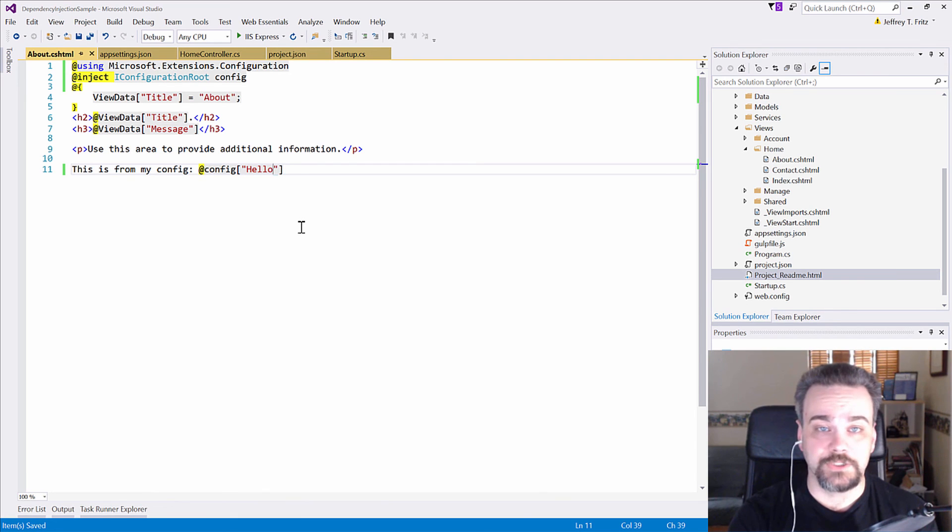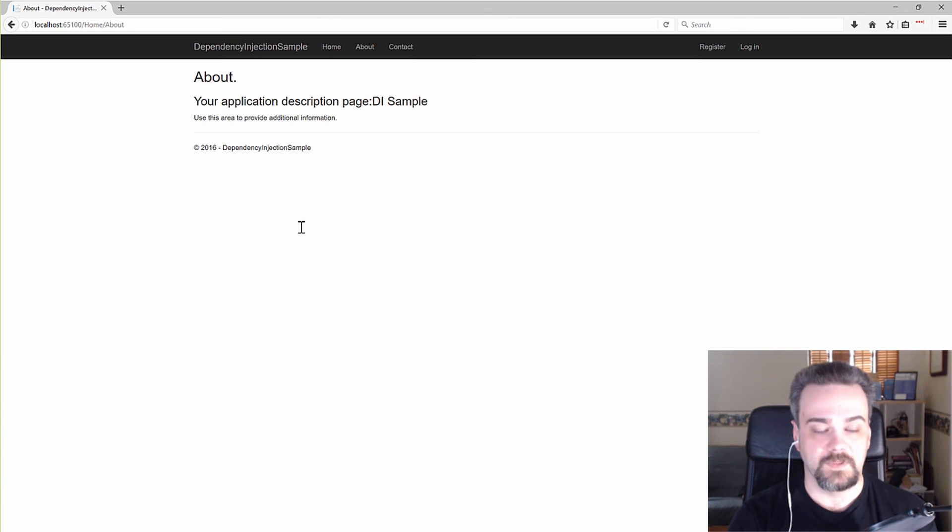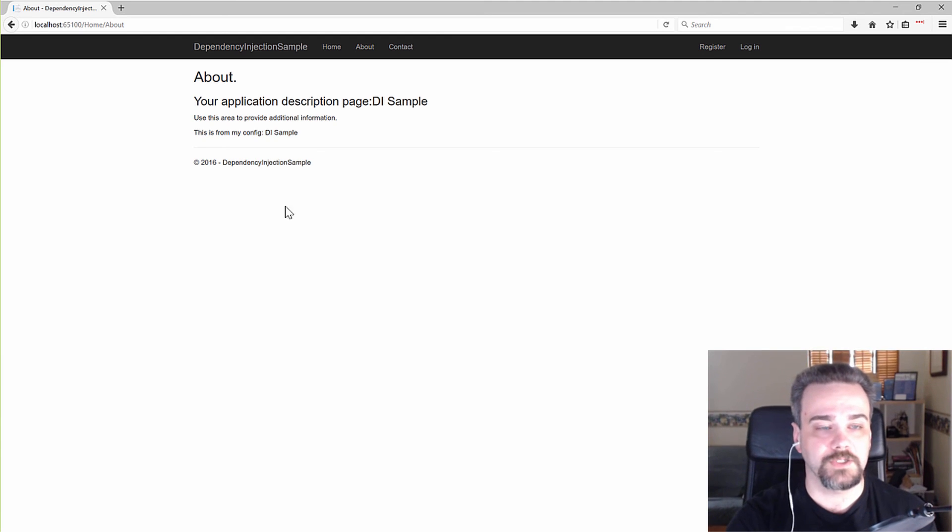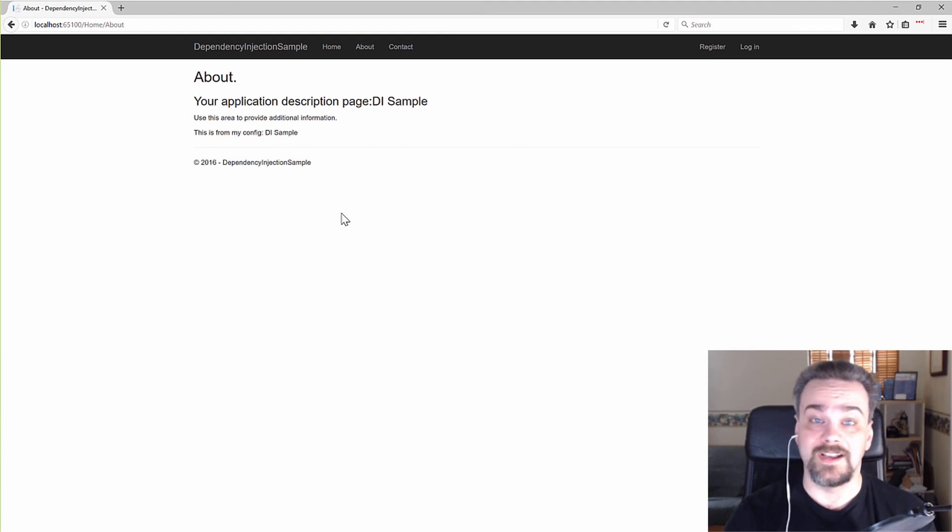Let me rerun this action and see what happens. Back here in my browser, I'll refresh. This is from my config and now it outputs here, DI sample as well.